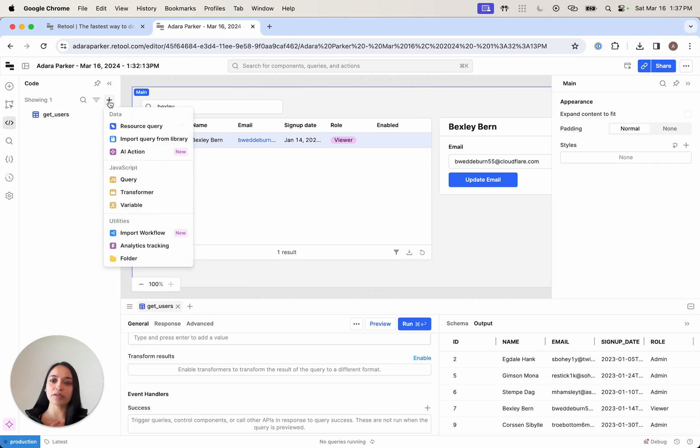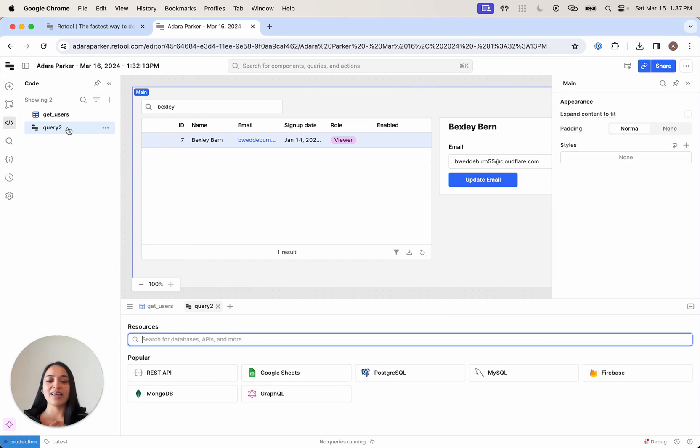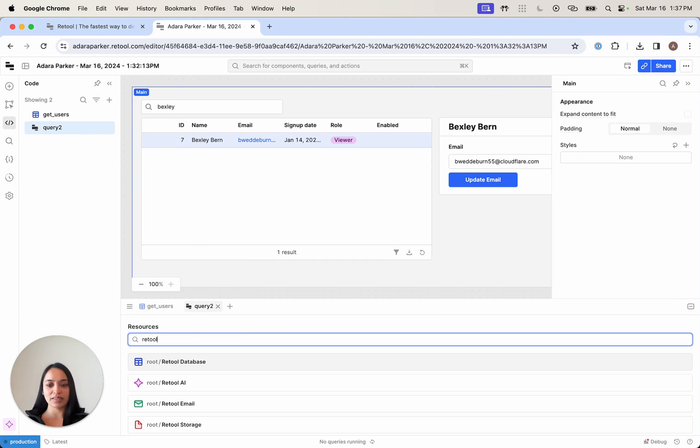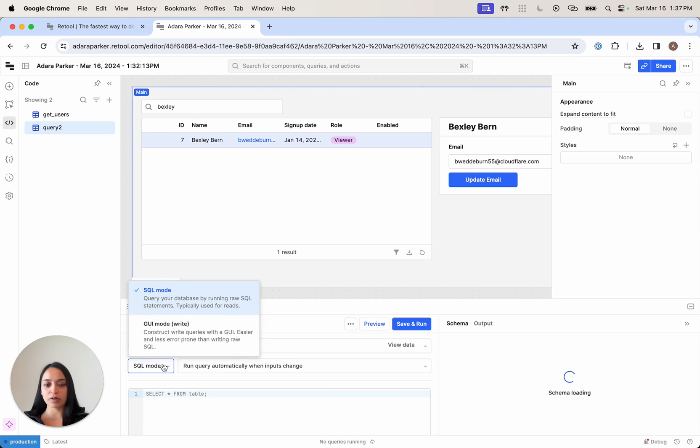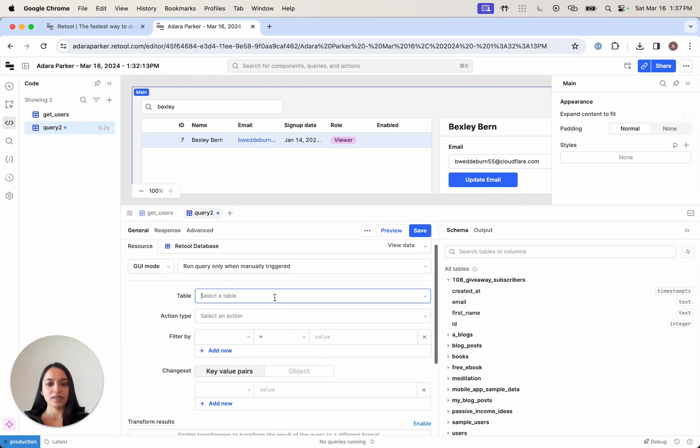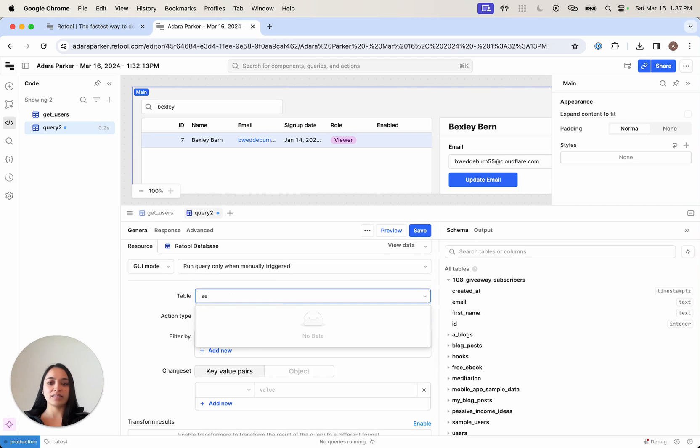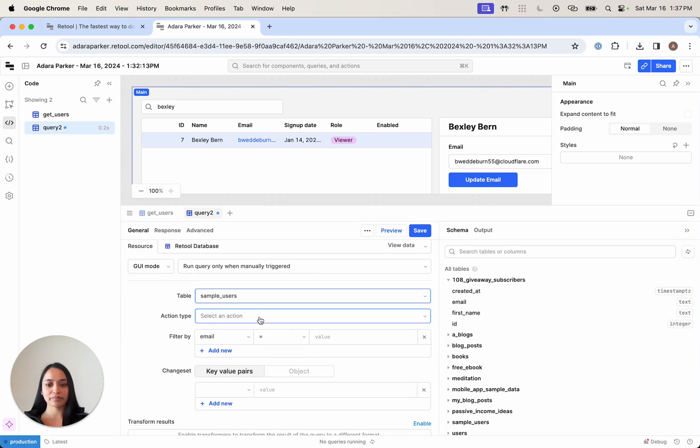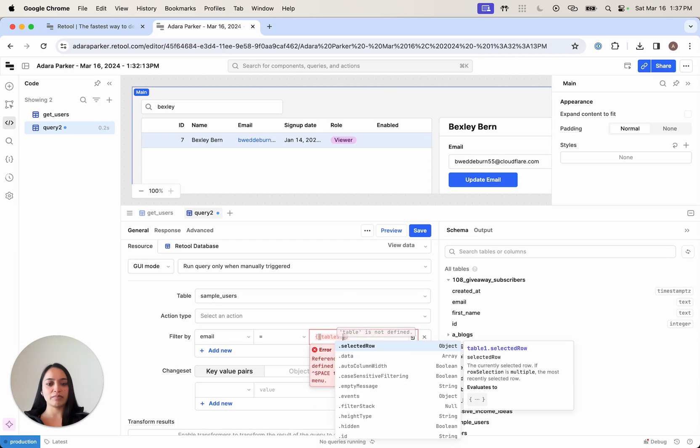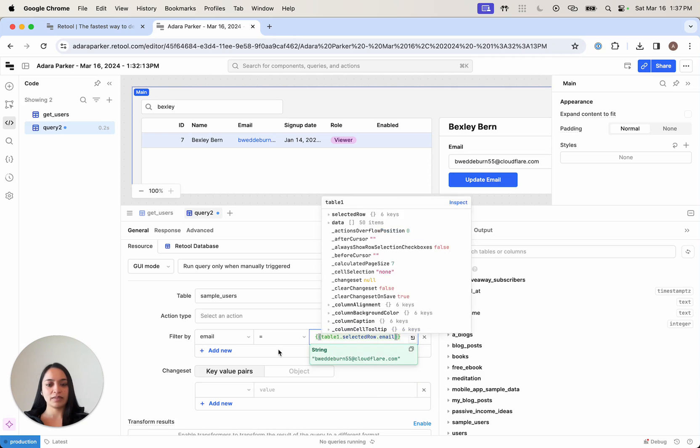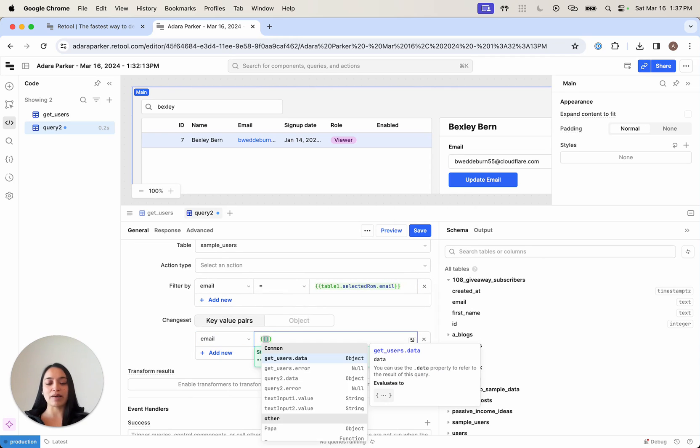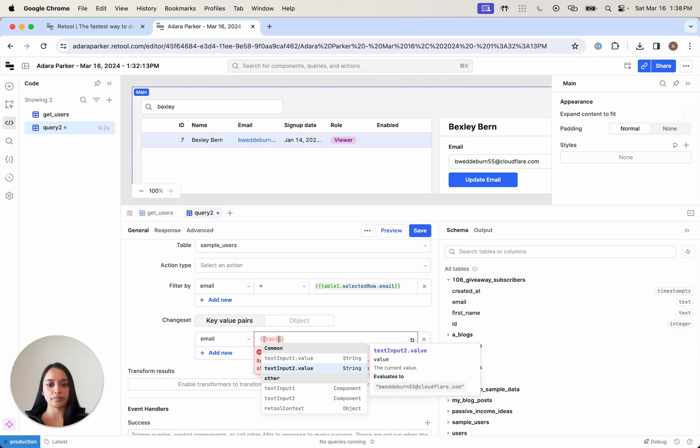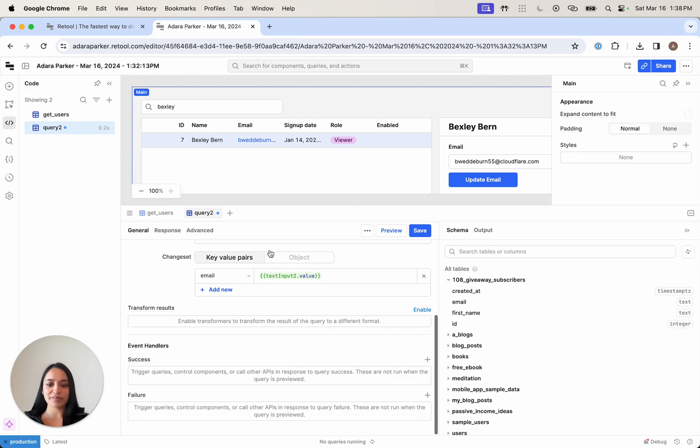To do that, I'm going to write another query here. This is going to be a Retool database query. Instead of SQL mode, I'm going to want this to be in GUI mode. I'm going to modify the sample users table by email, which I can reference via my selected row. Then in the change set, I'll want to edit the email and pass back here whatever I've put in text input two.